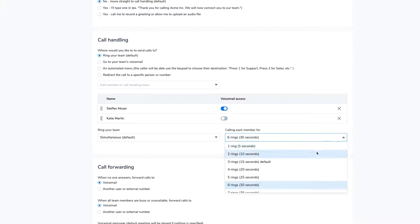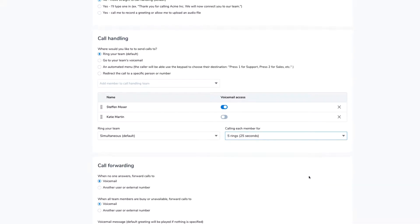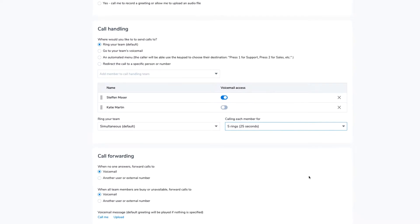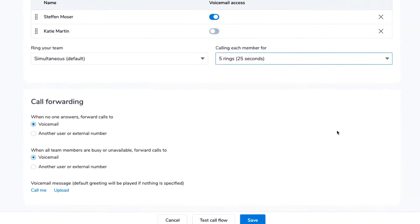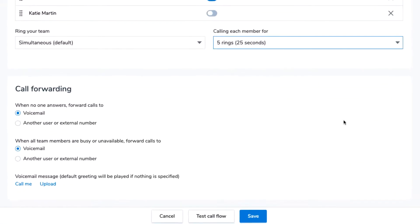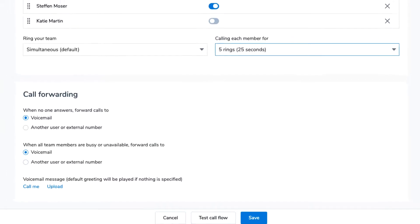if you're using sequential or round-robin, define how many times to ring each member before forwarding to voicemail or the next person on the list. Under Call Forwarding, you can decide what happens if everyone is busy or logged out of the app. You can have calls forward to voicemail or another user or external number.